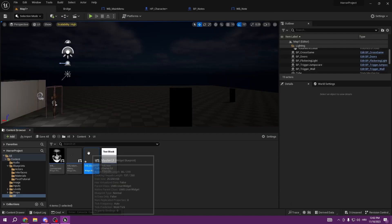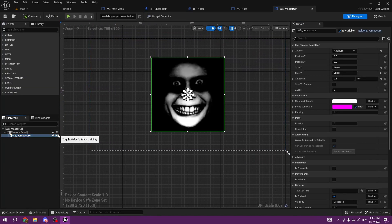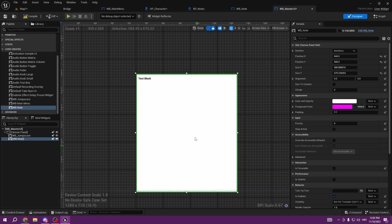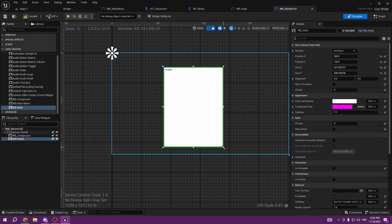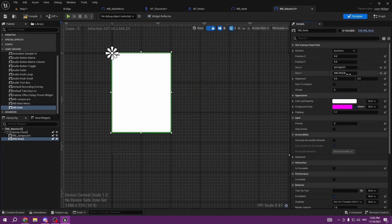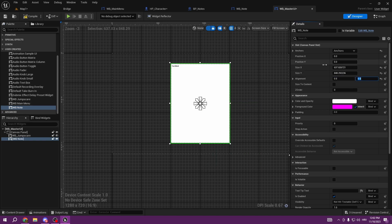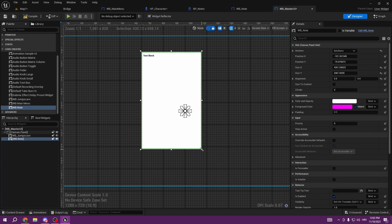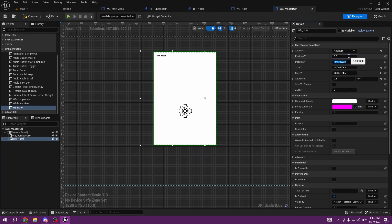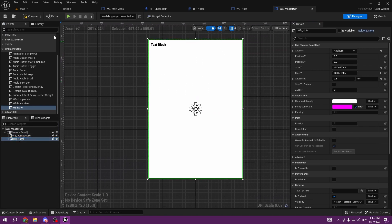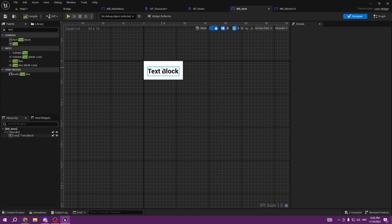We go ahead to our Master UI - we only have the jumpscare widget, which is hidden. We're going to create a User Widget, get our WB_Note here, make it a little bigger, and set the anchor to middle. Set position X and Y to zero, alignment to 0.5, make it a little bit smaller, and set position to zero again. Perfect, that's in the middle now.